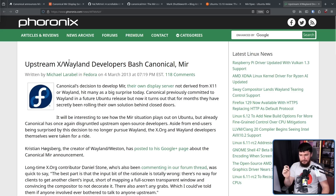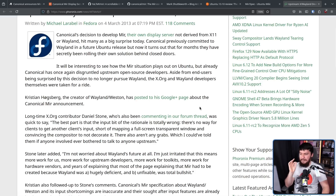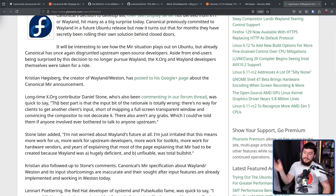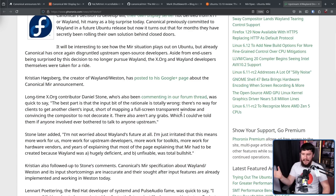There's an article from Phoronix: 'Upstream X/Wayland developers bash Canonical Mir.' Christian, the creator of Wayland/Weston, posted to his Google Plus page — this is how you know it took place in 2013 — about the Canonical Mir announcement. That post sadly didn't get archived properly. Luckily, we have Daniel Stone's post: 'The best part is the input bit of the rationale is totally wrong. There's no way for clients to get another client's input, short of mapping a full-screen transparent window and convincing the compositor to not decorate it. There also aren't any grabs, which I could have told them if anyone involved ever bothered to talk to anyone upstream.'